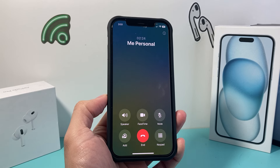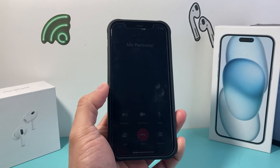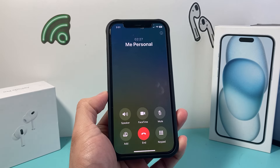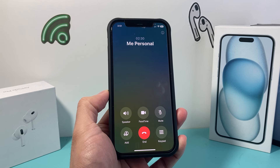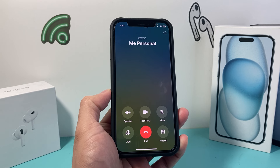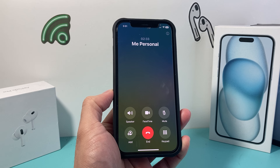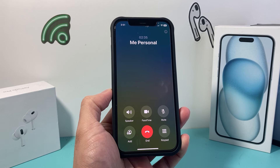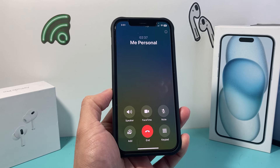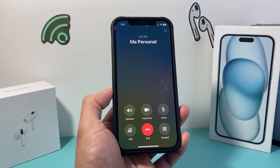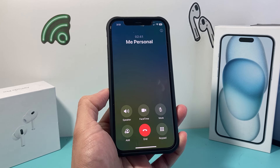Hey guys, Tech Nementro with a video for you guys. In today's video, I'm going to show you how to turn on wide spectrum mic mode on your iPhone. This is something you want to do if you're going to get a wide range of audio through your phone call — this could be a regular phone call or a FaceTime audio phone call.